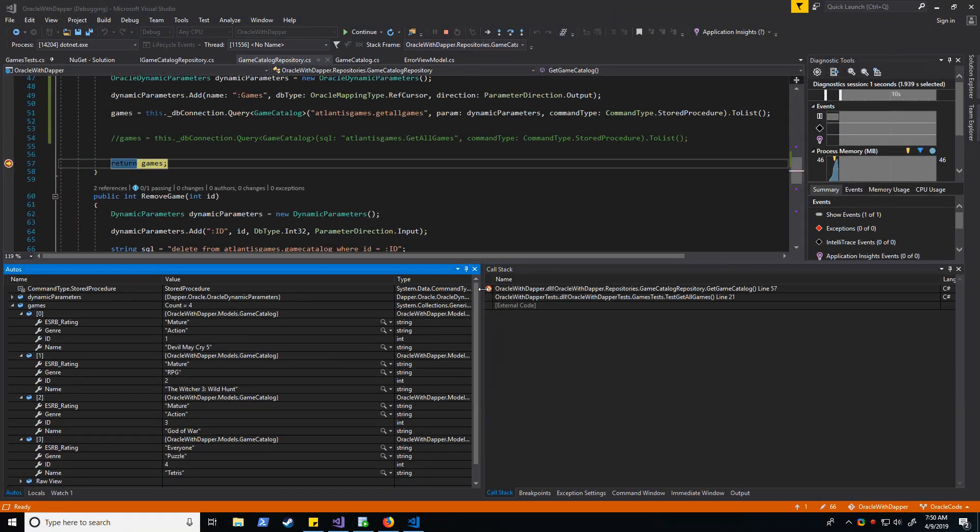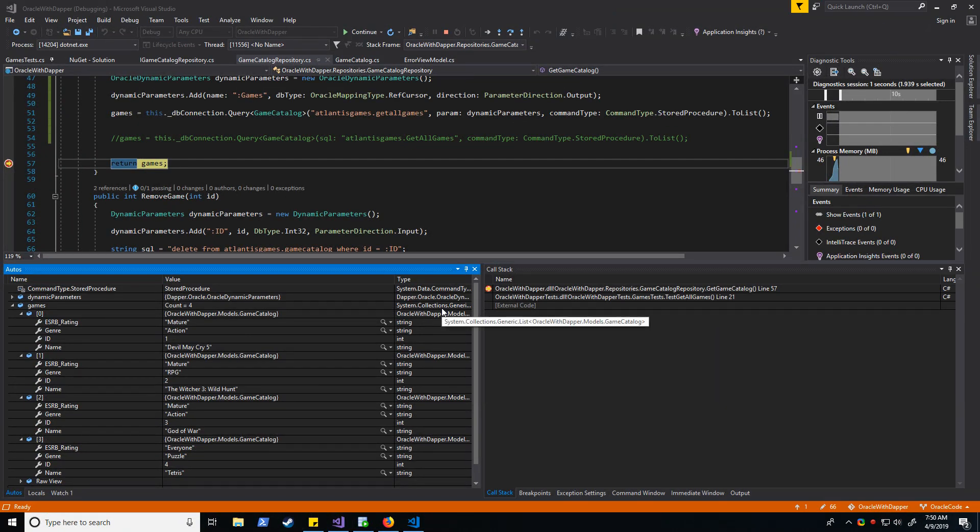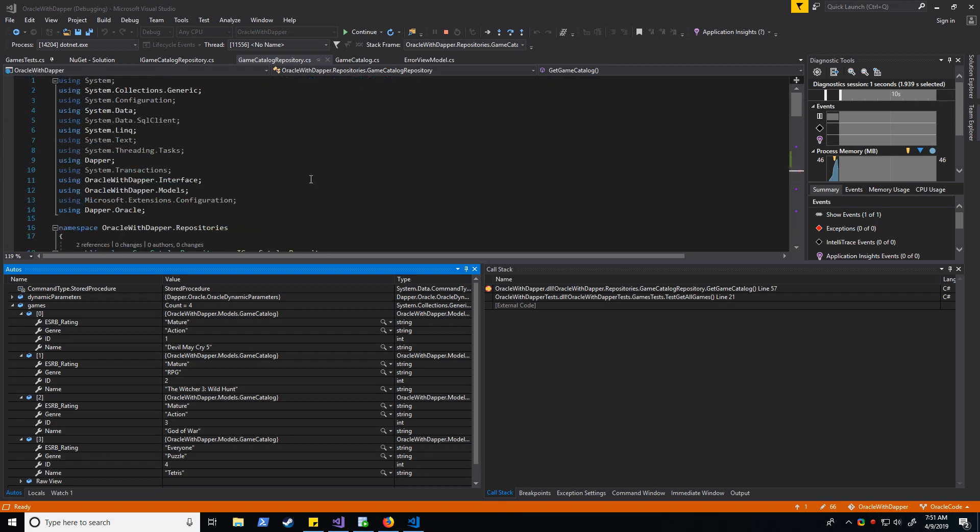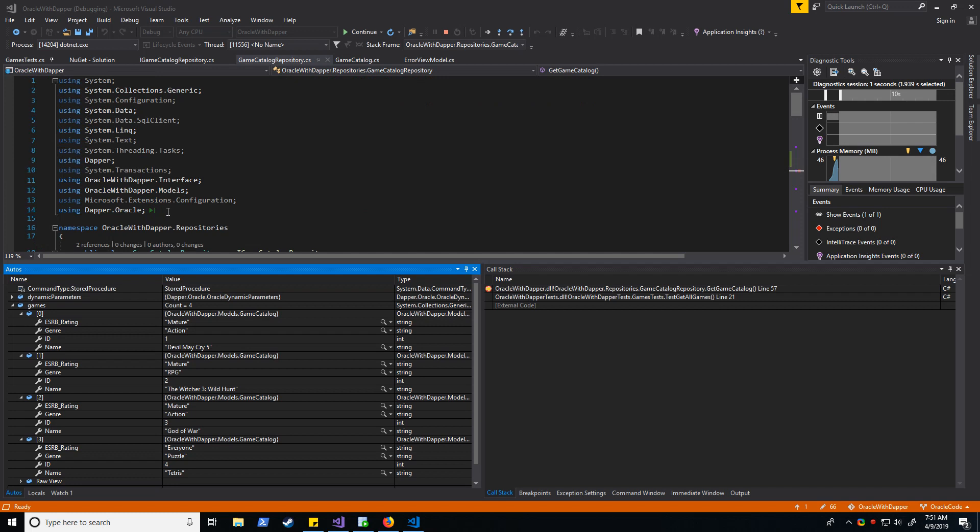So bear that in mind if you want to do anything Oracle specific with Dapr. You're going to need to download this Dapr.oracle library from NuGet Package Manager. So be sure to do that. And if you have any questions, comments, concerns, suggestions on how I can make these videos better, please let me know in the comments below. I'd really appreciate to hear from you, and I look forward to seeing you guys again. Take it easy.